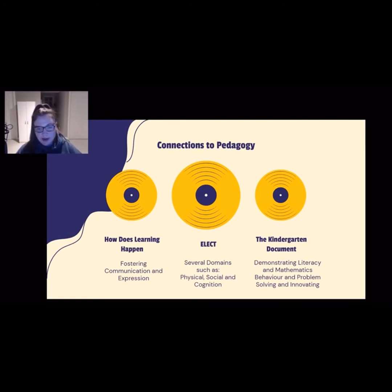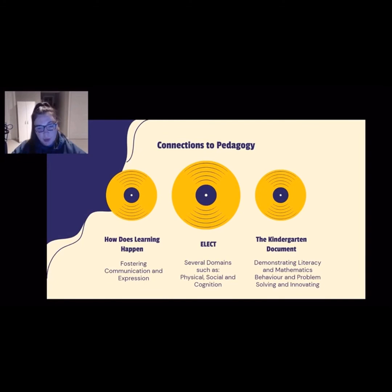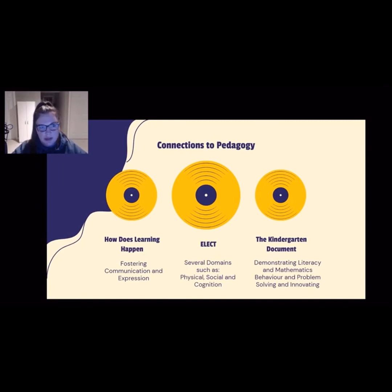There are also several connections to pedagogy within the Kindergarten document when looking at music and technologies in the classroom. Those connections would include expressing responses to music by moving or making connections to their own real-world experiences. Throughout this video we have discussed the importance of music in the classroom, ways it can be implemented, and the importance of integrating music and technologies — and the research as to how that would be positive and beneficial for children. The last area I would like to go over would be the types of devices that can be used when incorporating technology and music into the classroom.